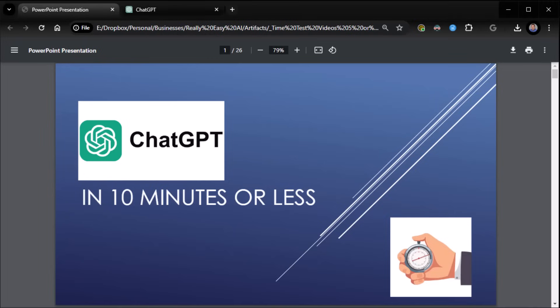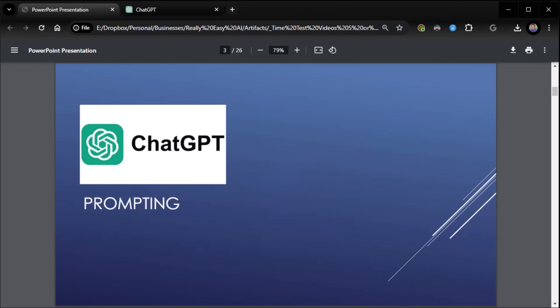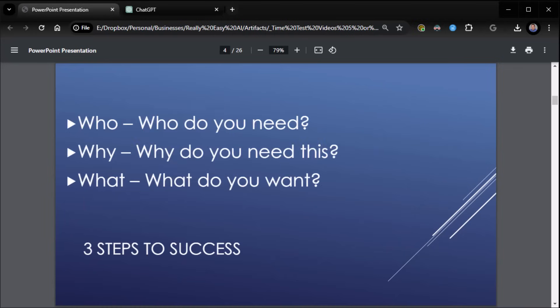All right, everybody. This is Zane from Really Easy AI. Welcome to ChatGPT in 10 minutes or less. Here we go. Please remember to like, comment, and subscribe if you would, please. It's much appreciated. So let's begin with the basics. ChatGPT prompting. This is how we ask questions of ChatGPT. So let's jump into it.